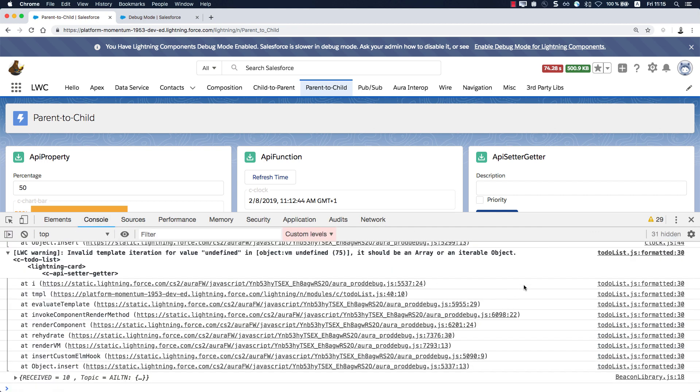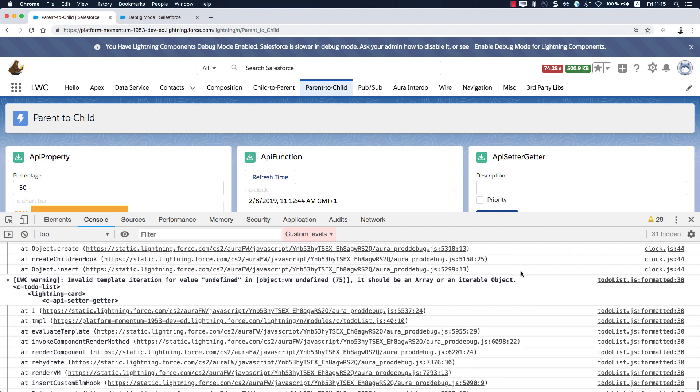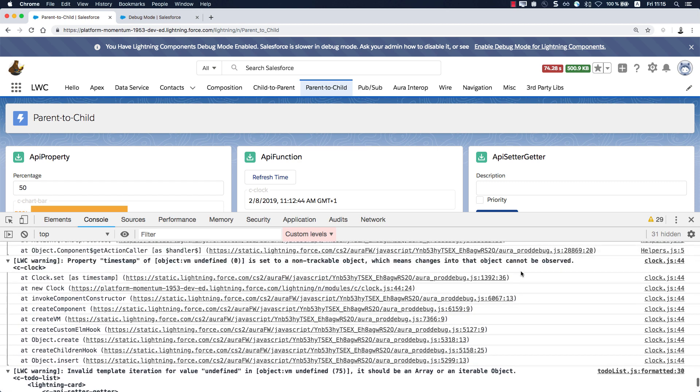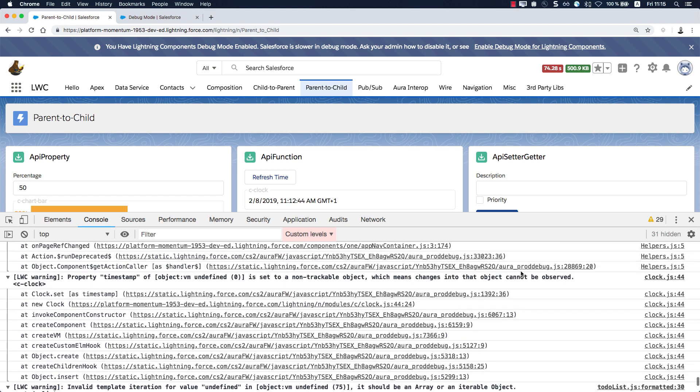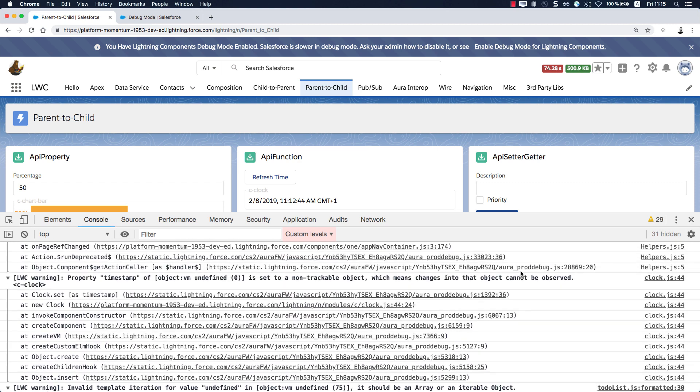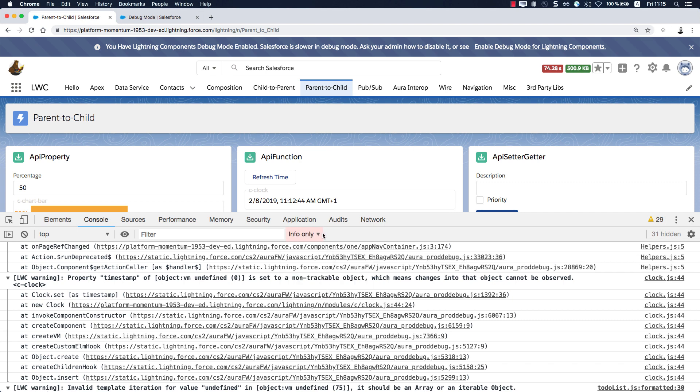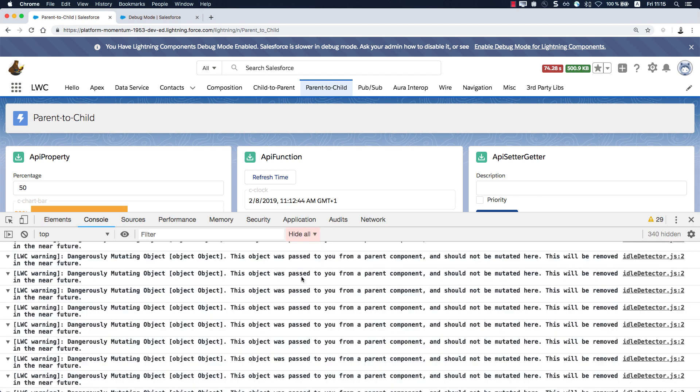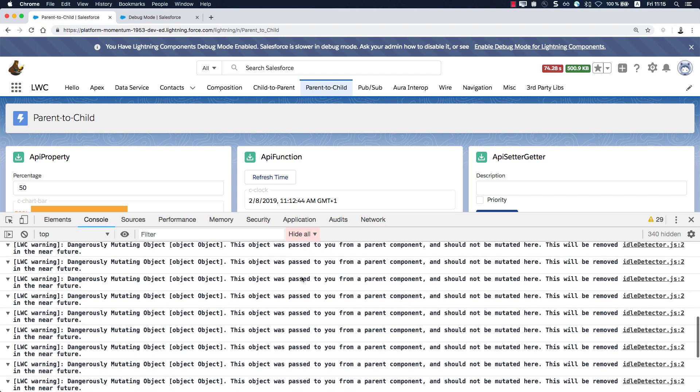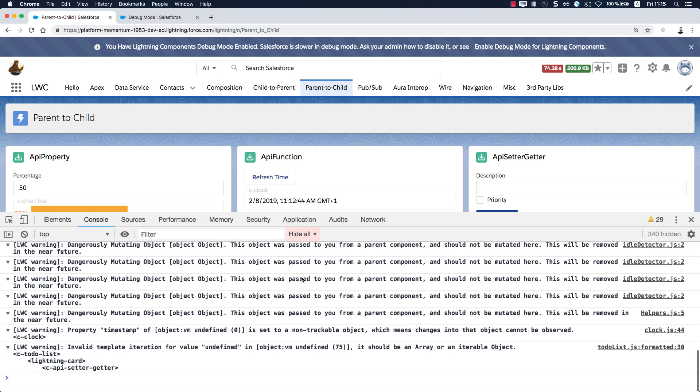Please note that also some of our own components currently print messages here. To get the best view, we recommend that you set the custom levels only to hide all because then you will see only the pure messages where you can then still drill down into the source code.